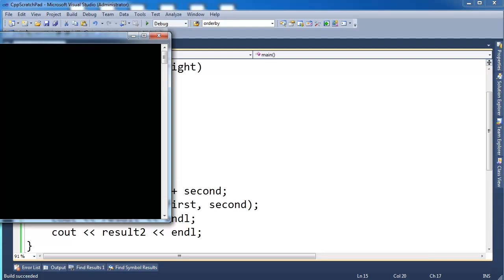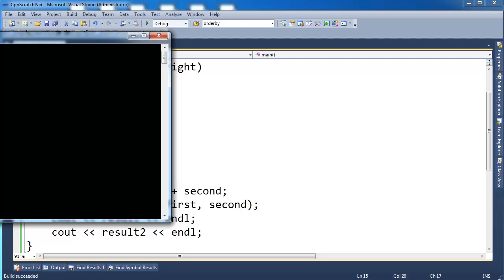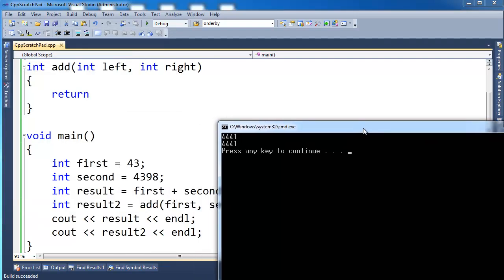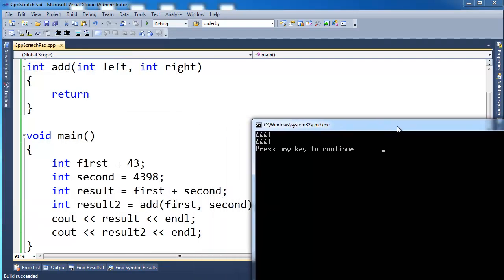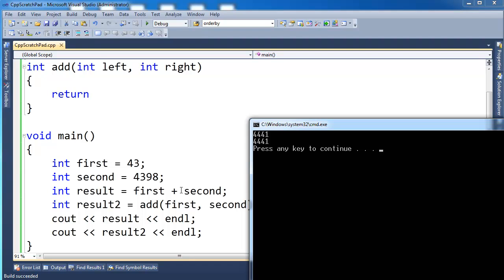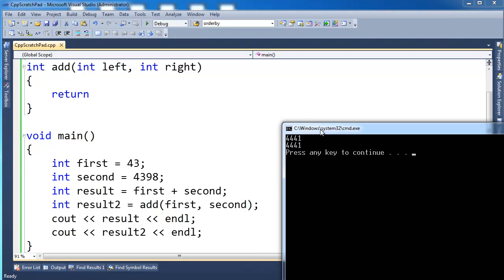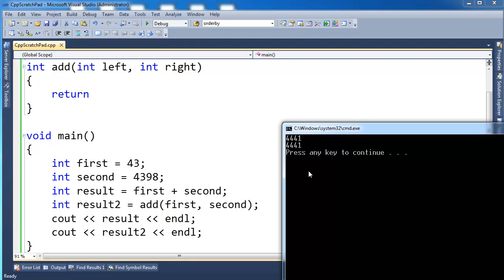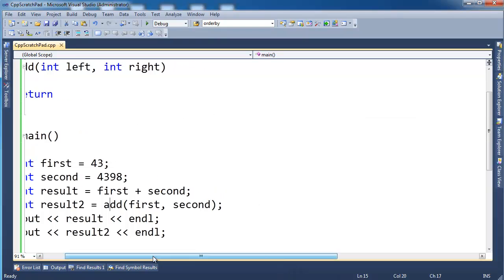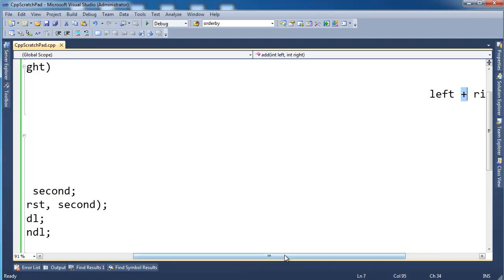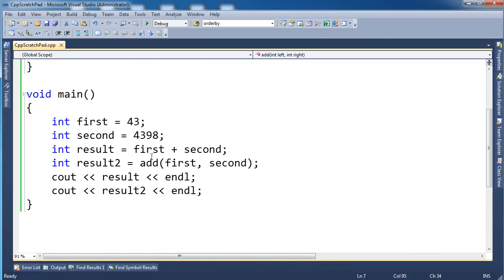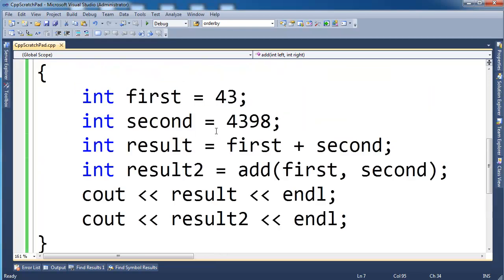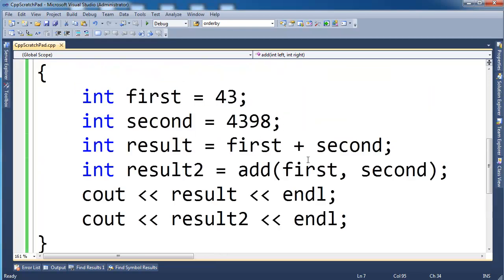Now I'm going to cout both of these values. I'm going to cout result, endl, and then result2. Let's print both values and see what's happening here. Build started, build succeeded. So using the plus symbol here gave me 4441, and saying add here gave me 4441 as well. So the reason I did that, if I scroll to the right, you can see I just did left plus right. Let's look at this syntax. I'll make it nice and huge. Okay, we can focus on this.